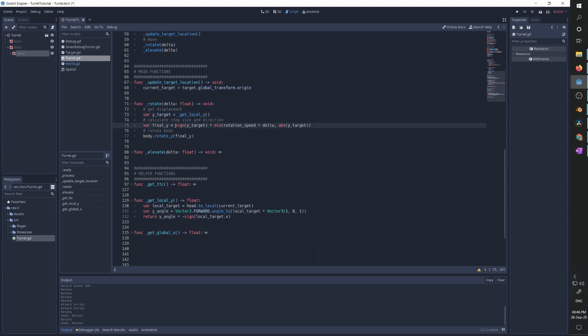Back in rotate, we take this Y target and try to rotate the body the maximum amount possible between where the body is currently heading and where the target is. We take the sine of Y target, then multiply by the minimum value between the rotation speed times delta — rotating as much as possible but never too much. This statement ensures we don't overshoot the target and go back and forth. Finally, we rotate the body by that amount.